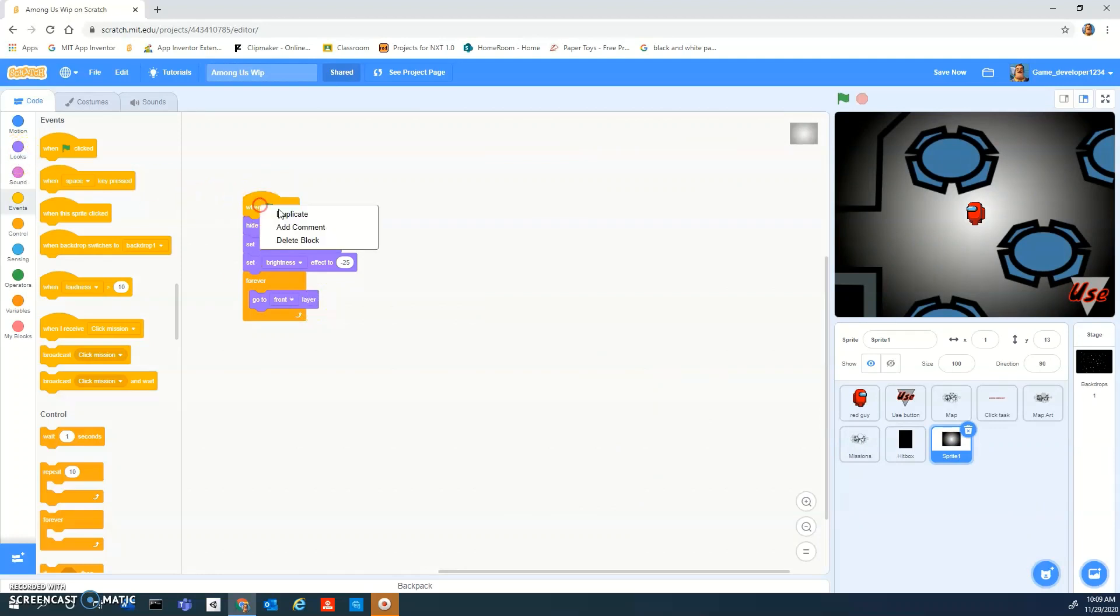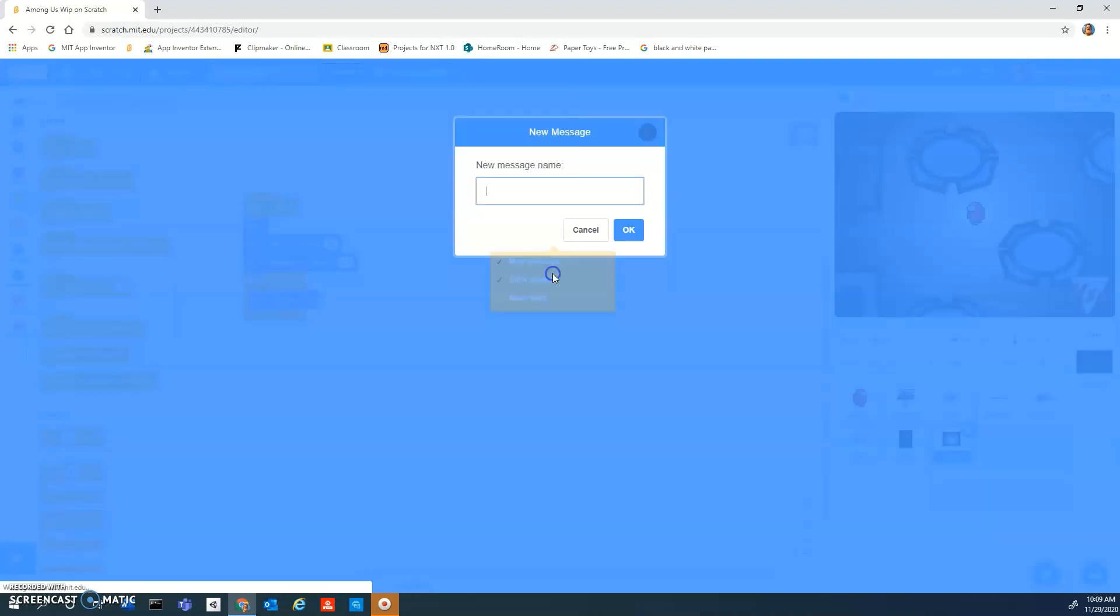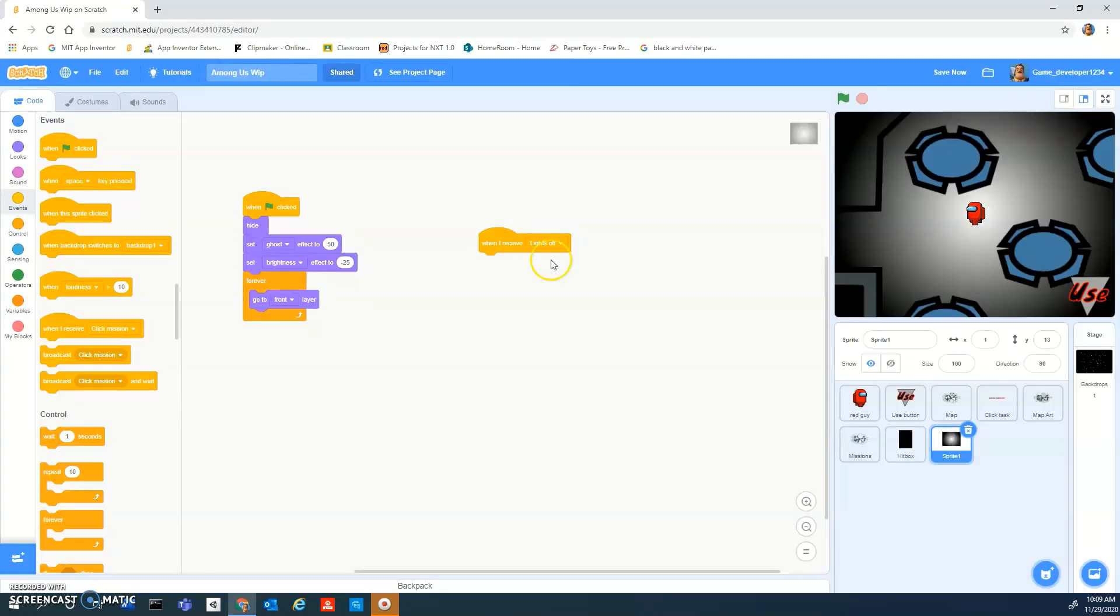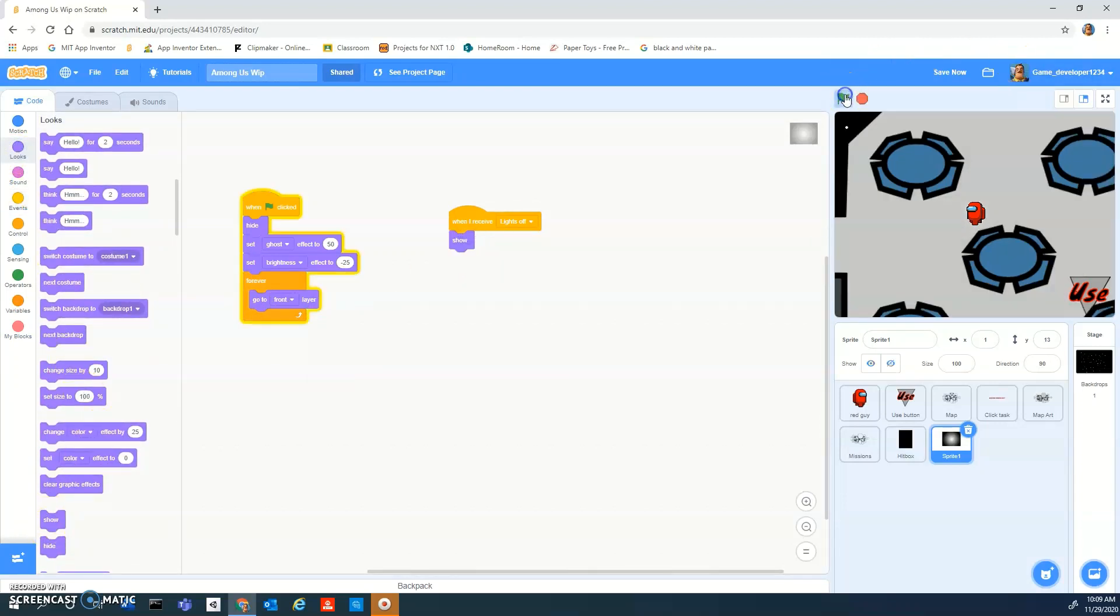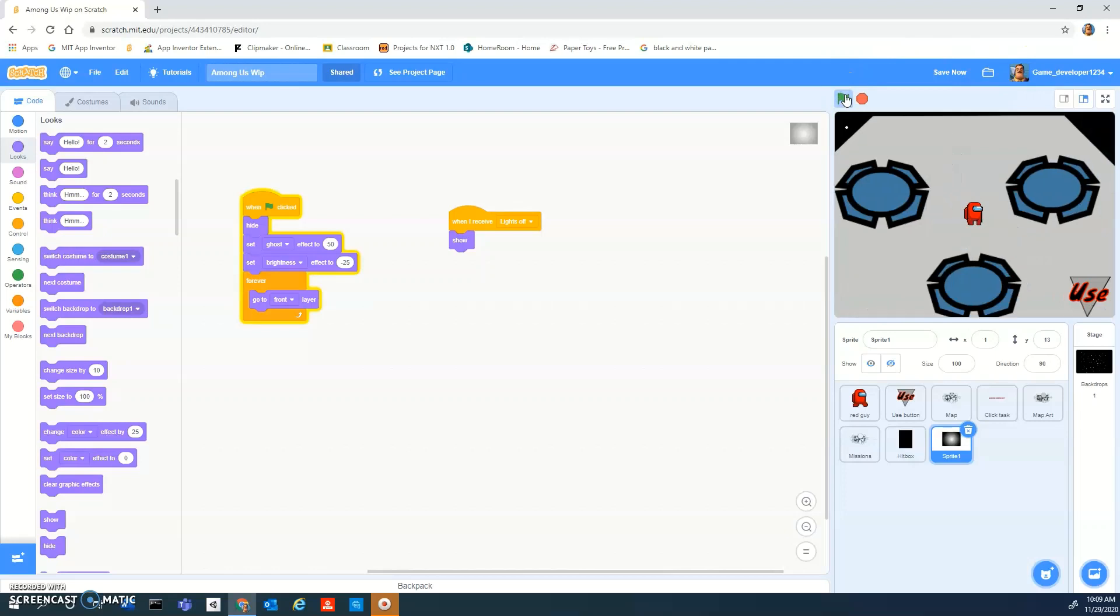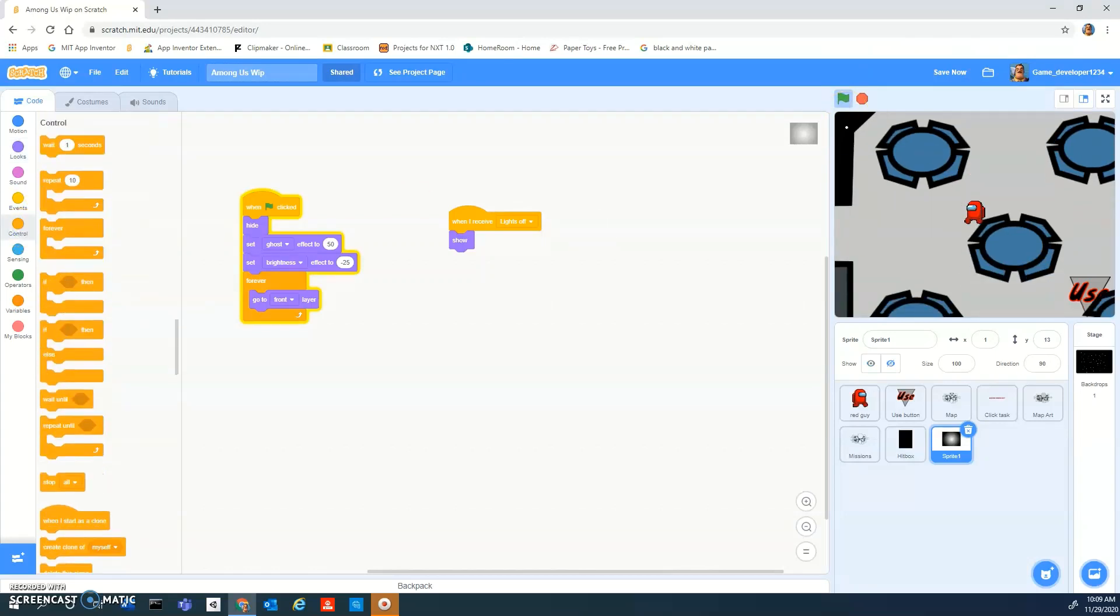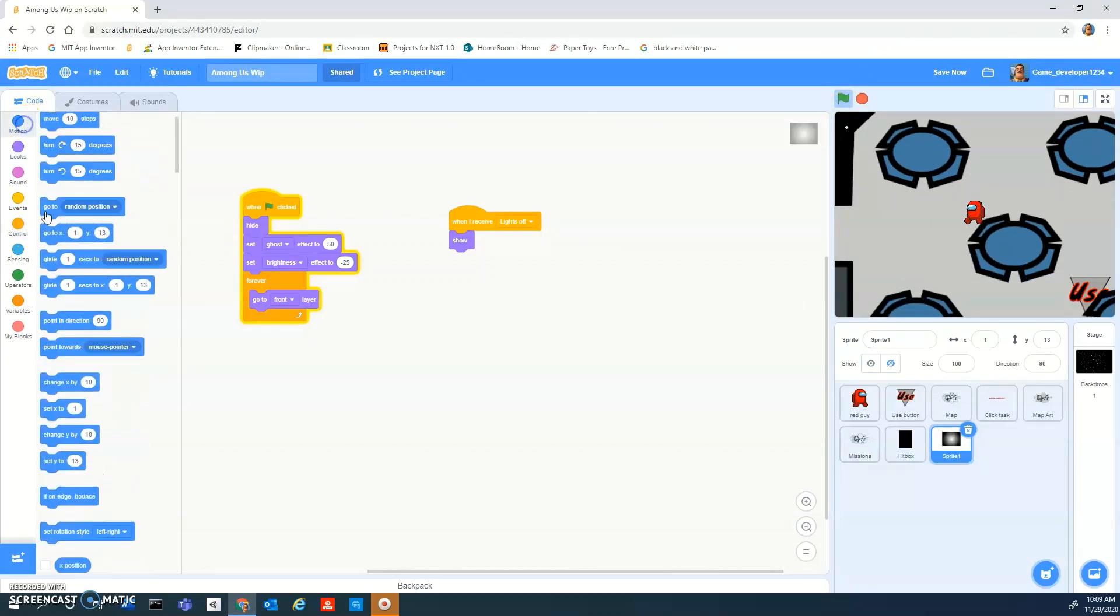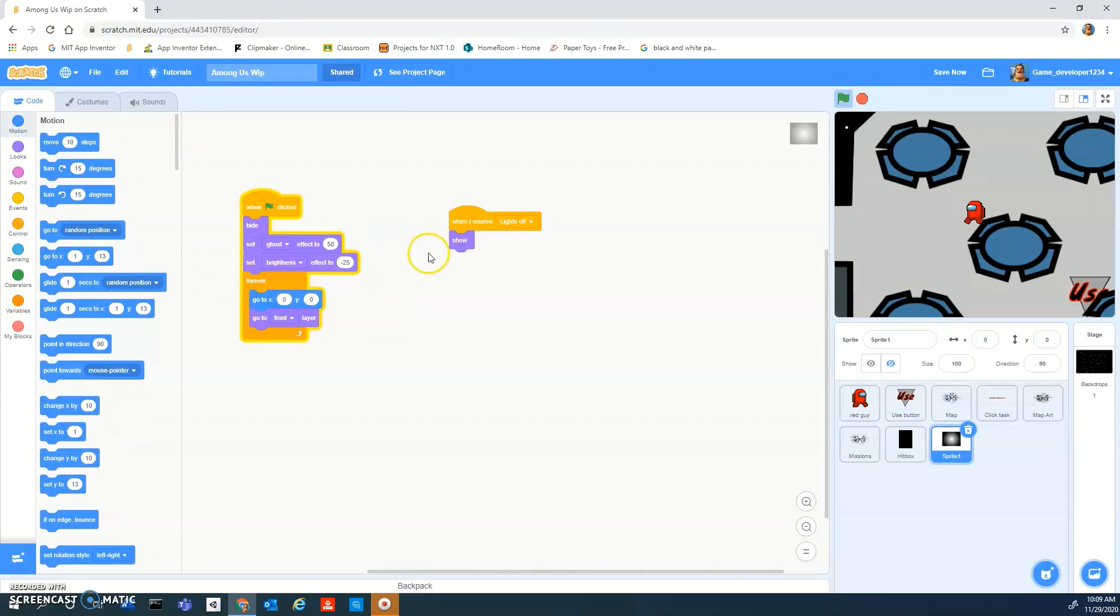And then when I receive, okay, when I receive lights off. So when I receive lights off, show. There. So now if you broadcast, and then forever, and then we also need to add a go to zero zero. So when I receive lights off, show.